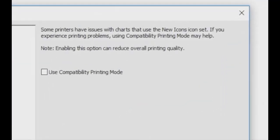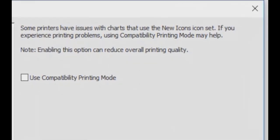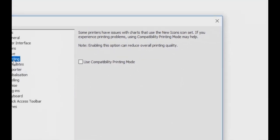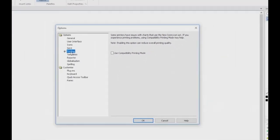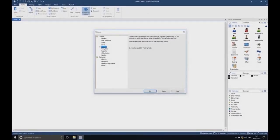Note that here it is explained that selecting to use compatibility printing mode may sometimes reduce the overall quality of your chart printouts, but may assist in issues printing some charts. Select the use compatibility printing mode checkbox, then press OK.